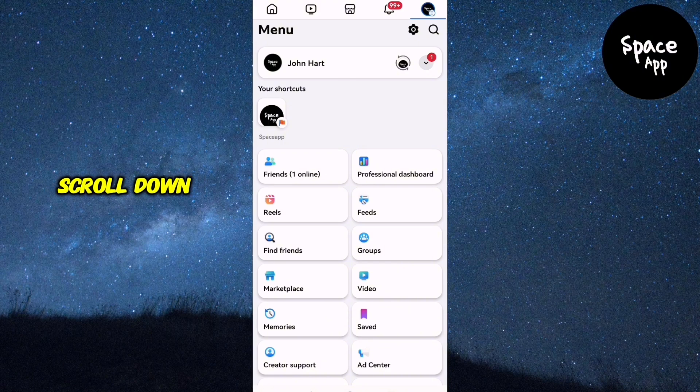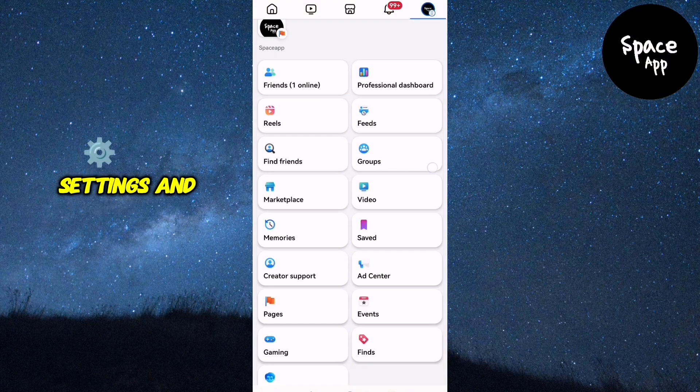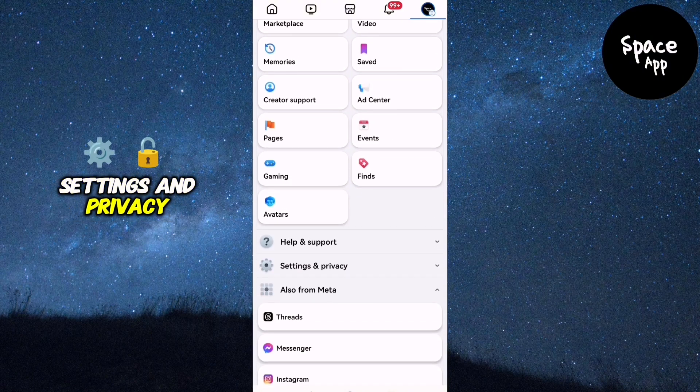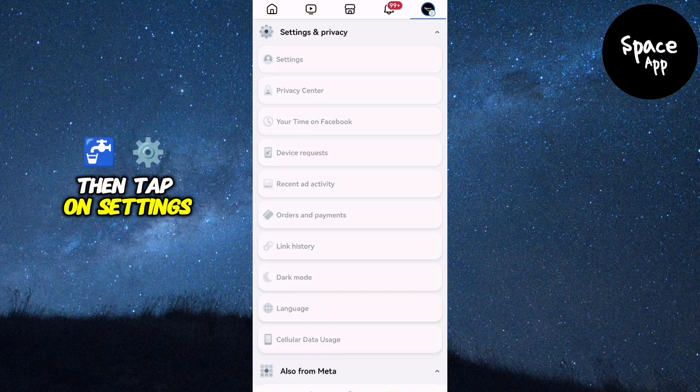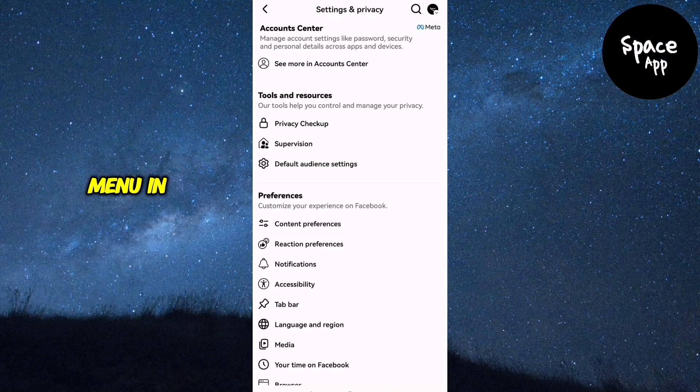Scroll down and select Settings and Privacy, then tap on Settings from the drop-down menu.